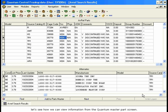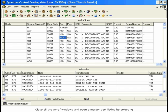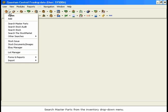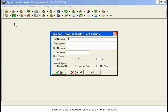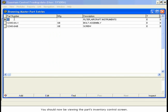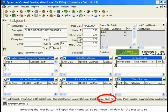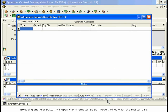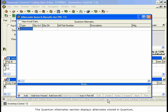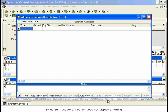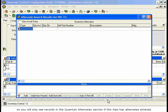After reviewing the AVREF screens, let's see how we can view information from the Quantum Master Parts screen. We'll start by viewing Cross-Reference Alternate Information. Close all the AVREF windows and open a Master Part listing by selecting Search Master Parts from the Inventory drop-down menu. Type in a part number and press Enter. You should now be viewing the Parts Inventory Control screen. Selecting the XREF button will open the Alternates Search Result window for the Master Part. This window displays all the alternates for the current item. The Quantum Alternates section displays alternates stored in Quantum, while the AVREF Cross-Reference section displays all possible alternates in AVREF for this item. By default, the AVREF section does not display anything, so you will only see records in the Quantum Alternates section if this item has alternates entered.